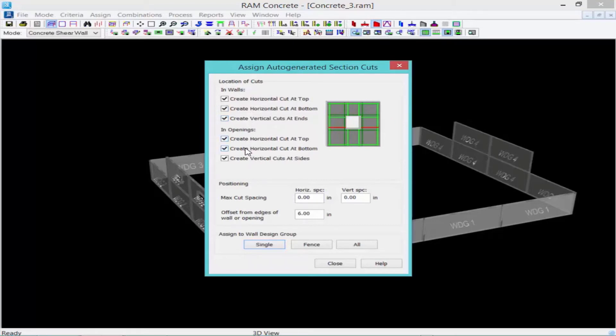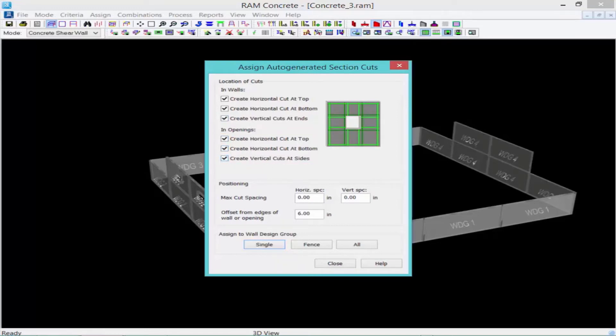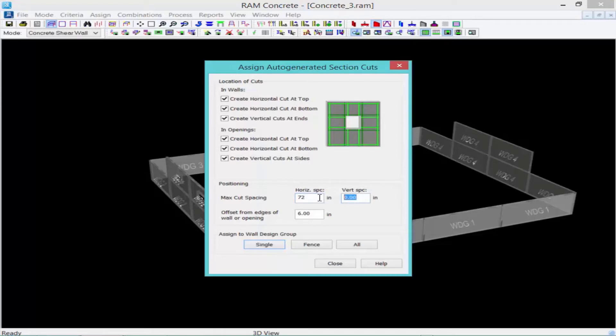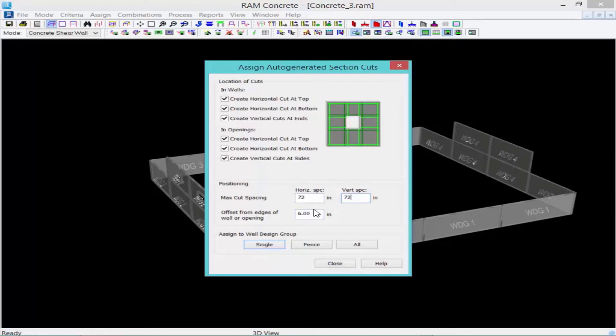We can also create them around openings. The next thing we need to do is enter the maximum section cut spacing. We're going to enter 72 inches for the horizontal and vertical spacing. Now, you can tighten this up if you choose to, to have a smaller spacing. Just note that the more section cuts you have, the longer your analysis time may take.